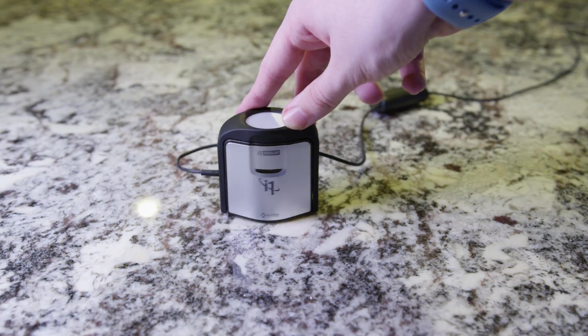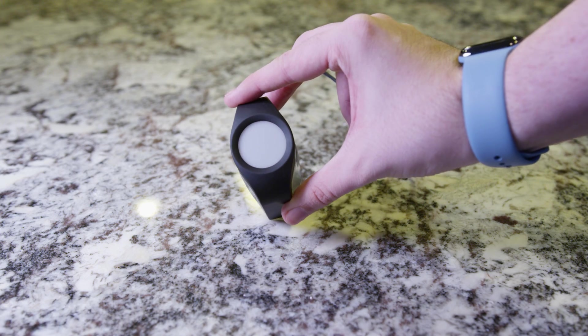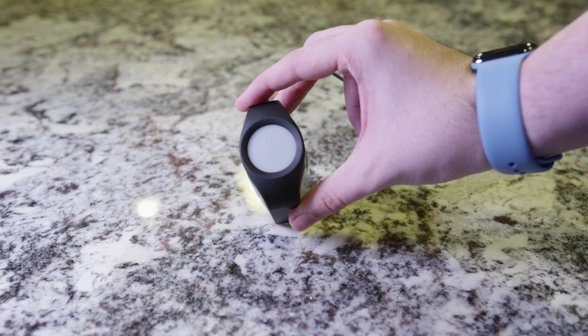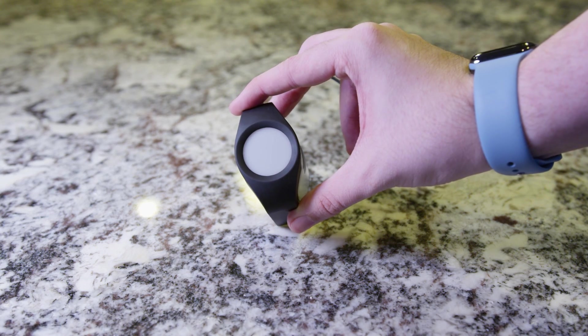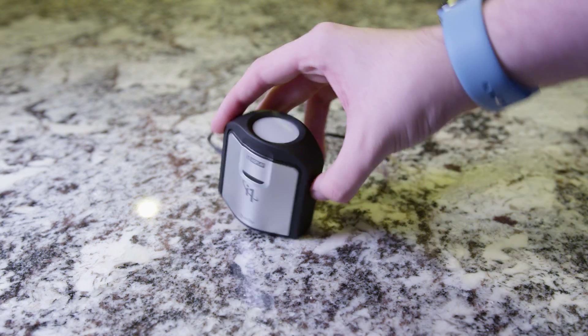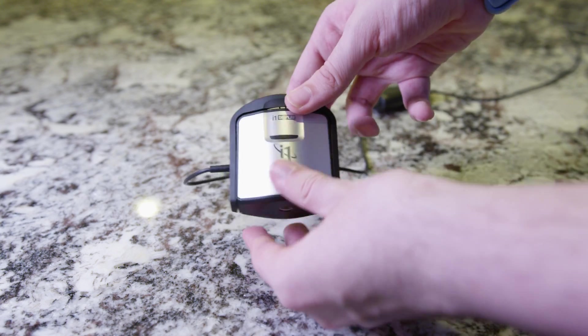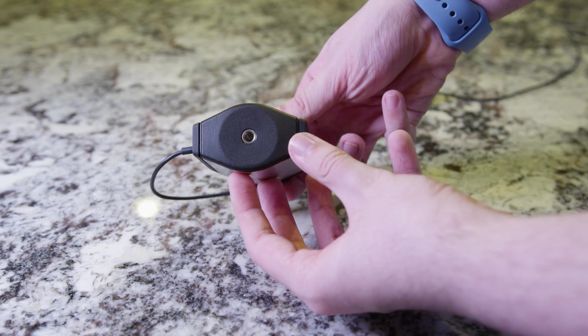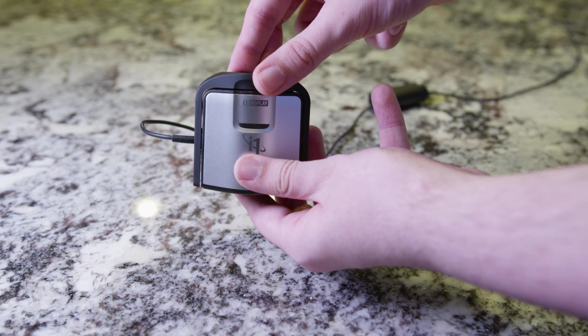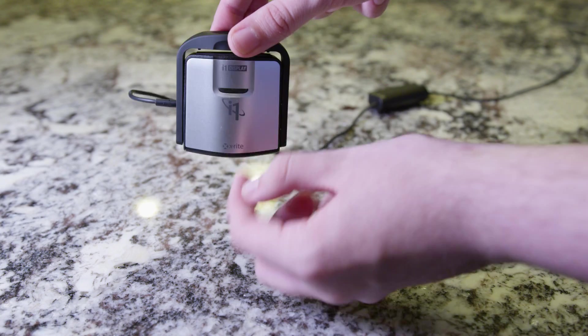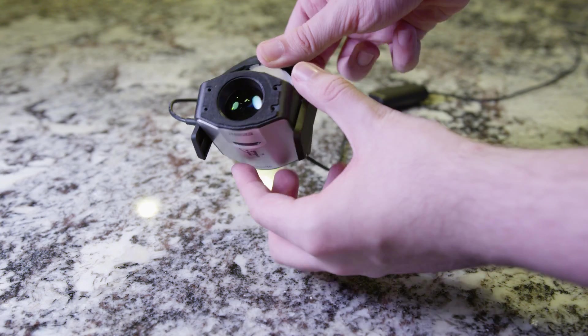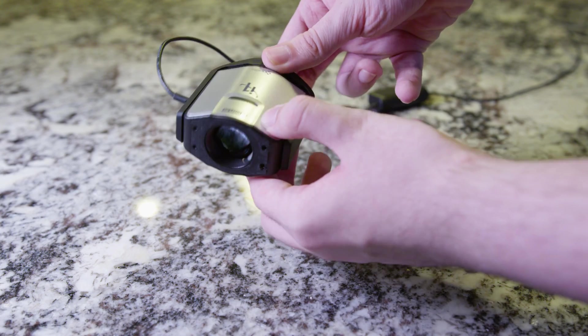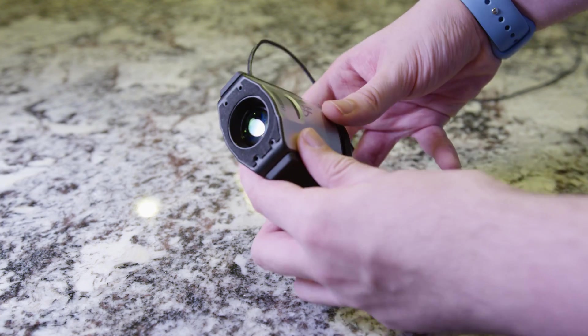The device does swivel around so it can actually measure your ambient light so you can get an idea of how bright it is in your room and it can use that information to better calibrate your monitor. But you kind of do have to keep it plugged in all the time for it to automatically update your profile, so I just didn't really use that feature.